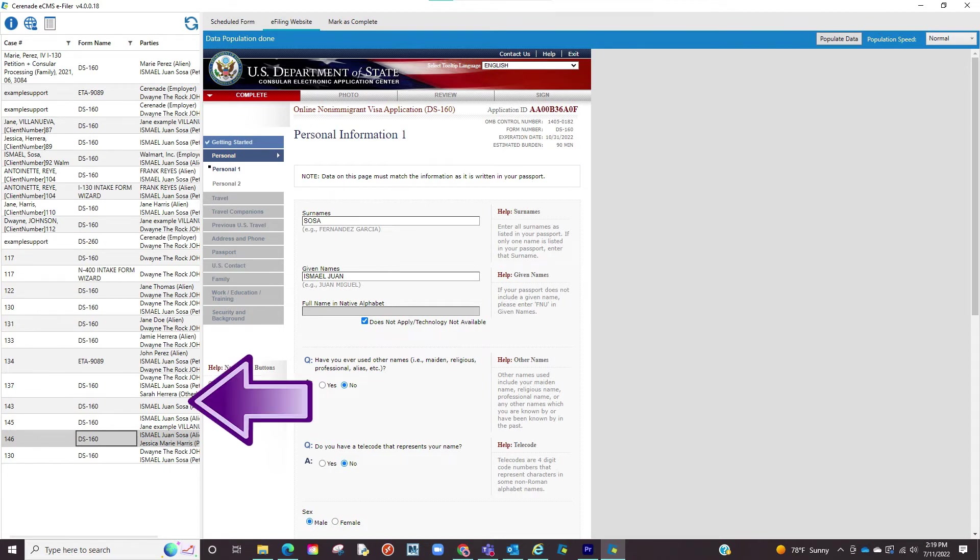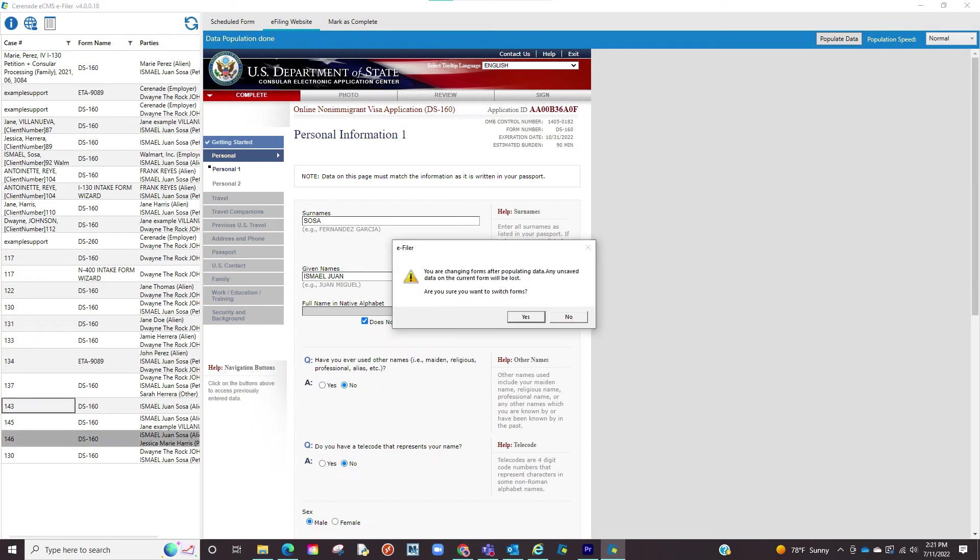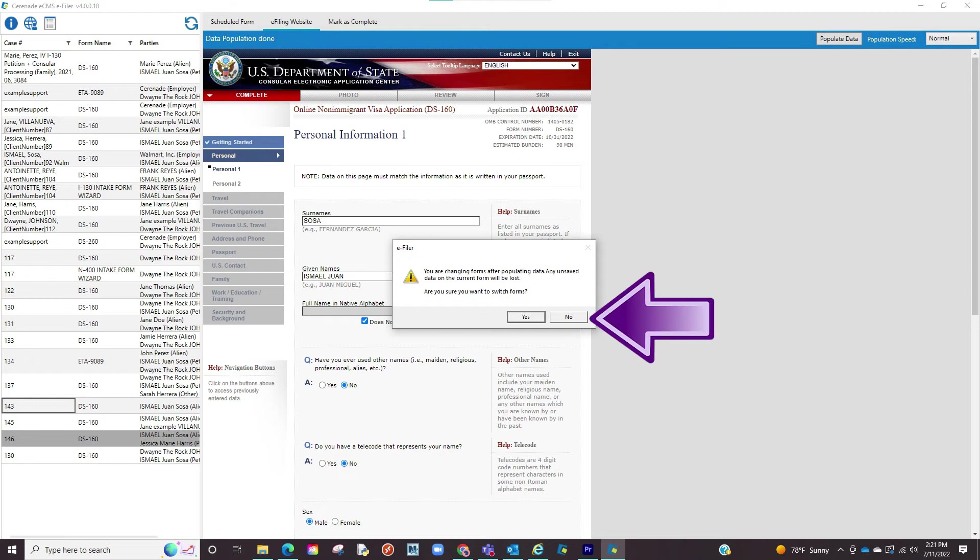You will see that the scheduled forms will always remain on the left. When clicking on one of the forms it will take you to eFile that form. If you unintentionally click on another form to eFile you will get a warning letting you know that you are switching forms and any unsaved information will be lost. You can then decide if you don't wish to change forms and remain in the form you are eFiling or indeed move on to another form to eFile.